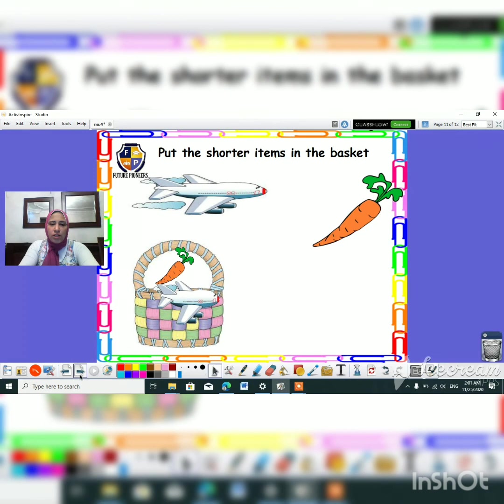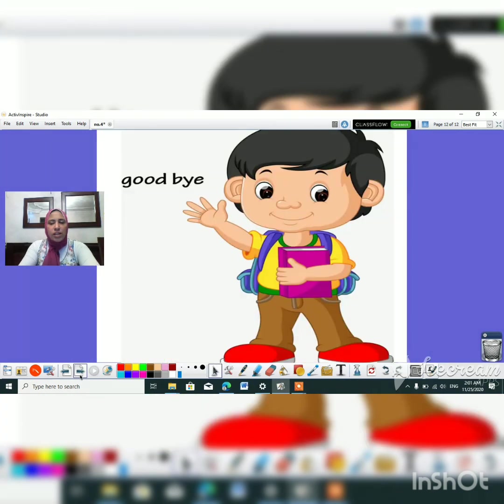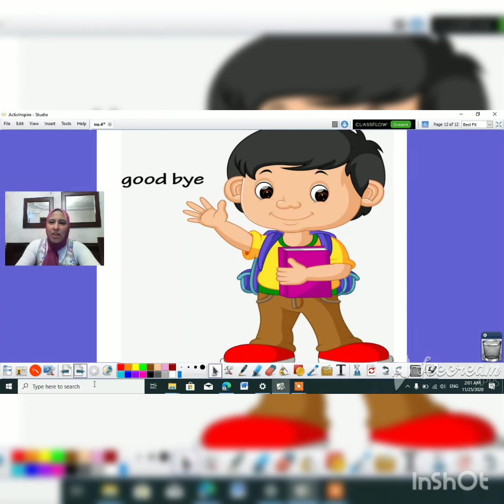Okay guys, that's everything for today. Thank you so much. And see you next time. Bye-bye.